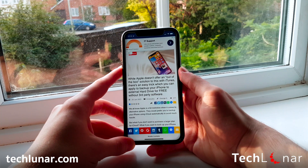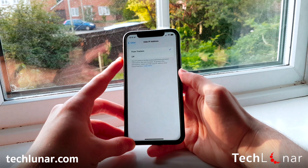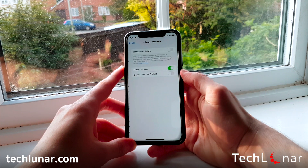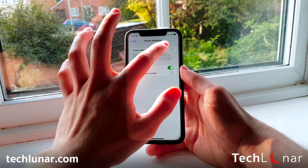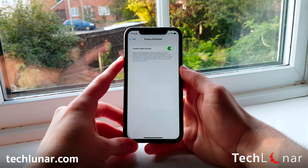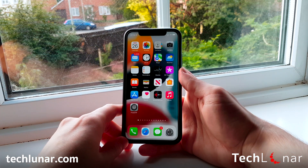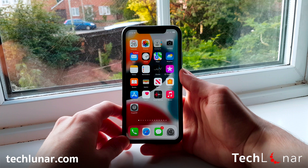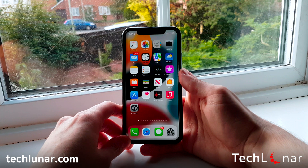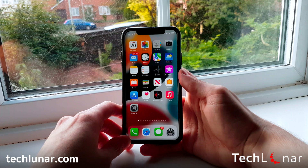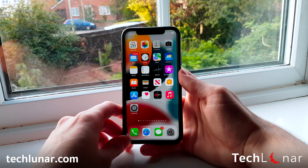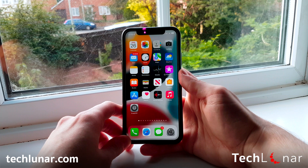Speaking of privacy, we also want to be private while reading emails. Go back and this time choose Mail, then go to Privacy Protection. Make sure 'Protect Email Activity' is turned on, which, similar to Safari, is going to make your activity while reading emails private. For example, if someone sends you a spam email with a tracking pixel, they'll be able to tell whether you read it or clicked a link. But if you have this option turned on, there's no way for them to tell whether you've done any of those actions — which is a very cool feature.